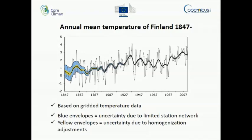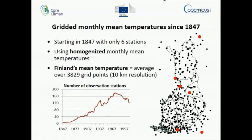This data series is based on gridded data. We have done gridded monthly mean temperatures starting from 1847. In the beginning we had only six stations, marked red in this map — three of them in Finland, and we also used stations outside Finnish borders from Norway, Sweden, and Russia. We used homogenized monthly mean temperatures so that issues concerning station relocations, instrument changes, or changes in observing practices are already taken care of. Finland's mean temperature is the average over all the grid points, using 10-kilometer resolution — that is, an average over almost 4,000 grid points.